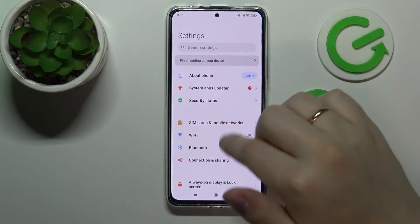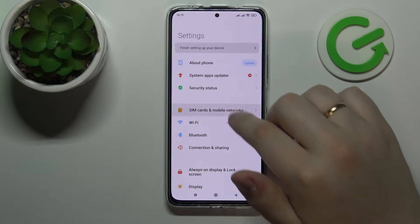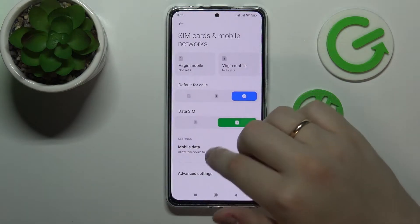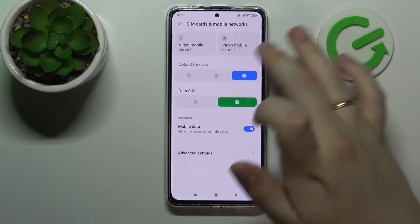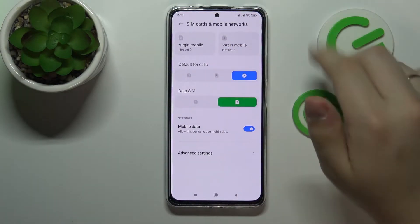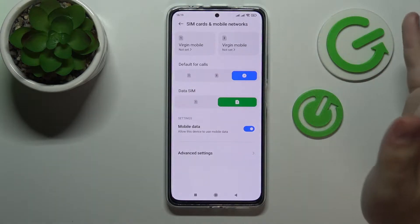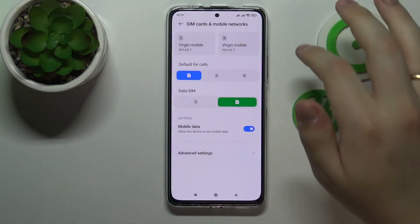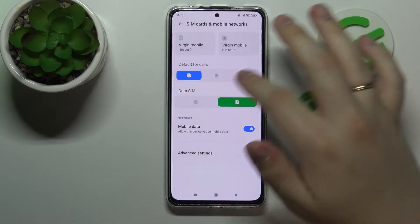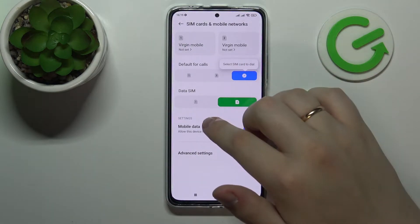First of all, open up the Settings. In here, go to the SIM card and mobile networks category. As you can see, we can switch the preference for the default SIM card for calls — we can go with SIM 1, SIM 2, or Always Ask.